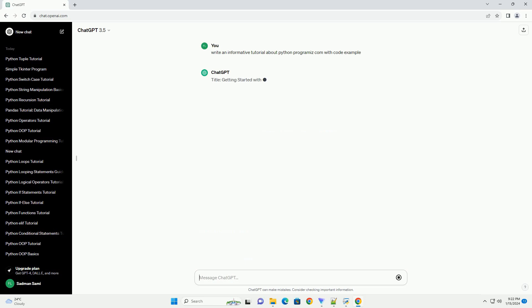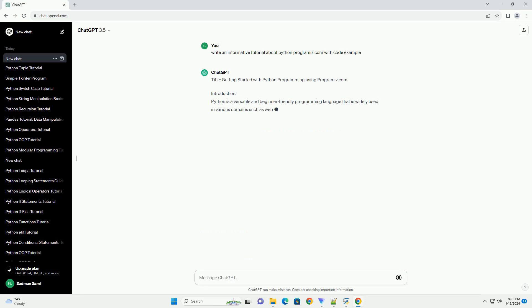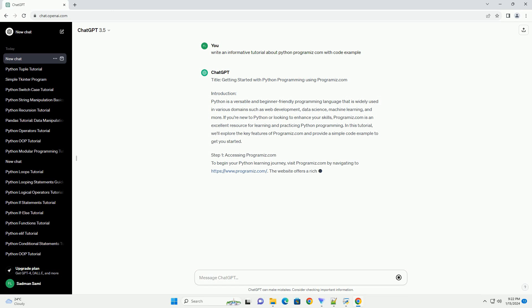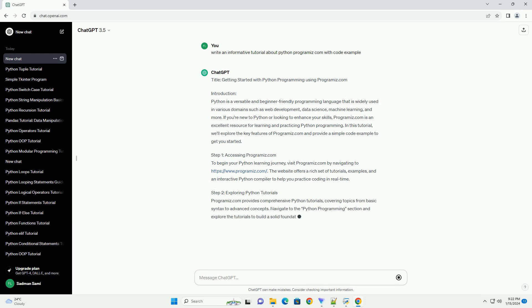Introduction: Python is a versatile and beginner-friendly programming language that is widely used in various domains such as web development, data science, machine learning, and more. If you're new to Python or looking to enhance your skills,